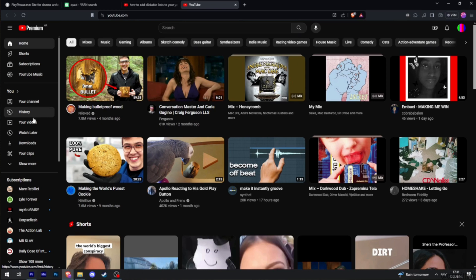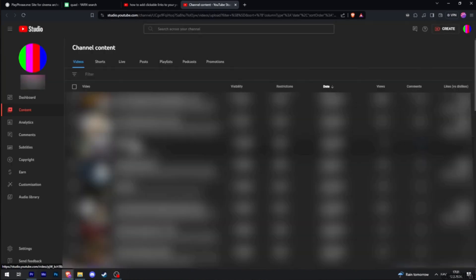Once you are in the official page of YouTube, what you want to do is head over to your channel at the left hand side of the screen and then move into content.